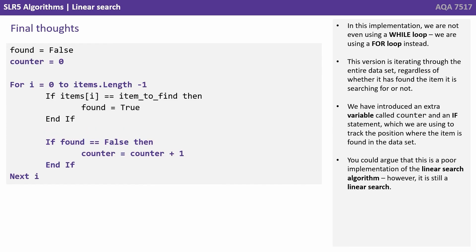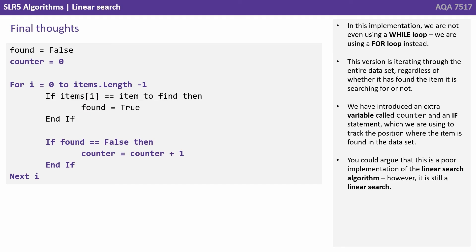In this implementation we're not even using a while loop, we're using a for loop instead. This version is iterating through the entire dataset regardless of whether it's found the item it is searching for or not. We've introduced an extra variable called counter and an if statement, which we're using to track the position where the item is found in the dataset.